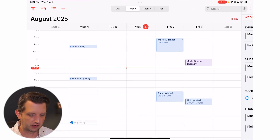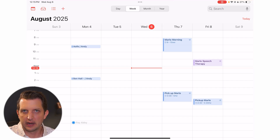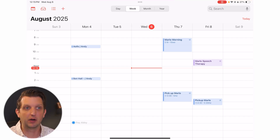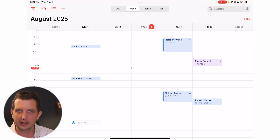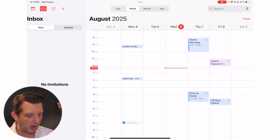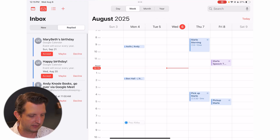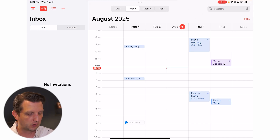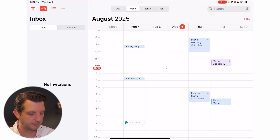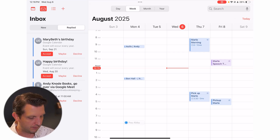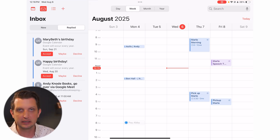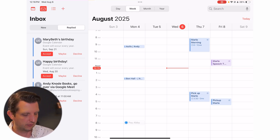If you've received an invite from someone asking you to be part of their event, that invite will show up through your email. Over on the left-hand side, the second icon is like a paper tray or inbox. Click on that and it gives you any invitations you have, as well as replied invitations. From there you can accept or decline — and the person who sent you the invite will get that notification.